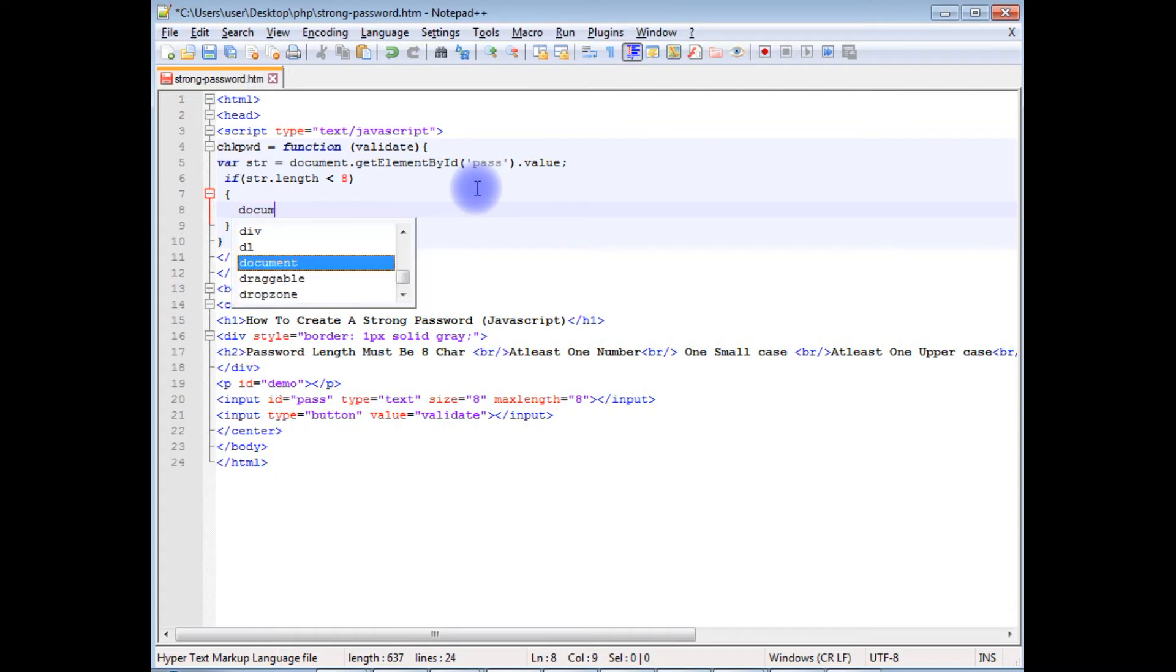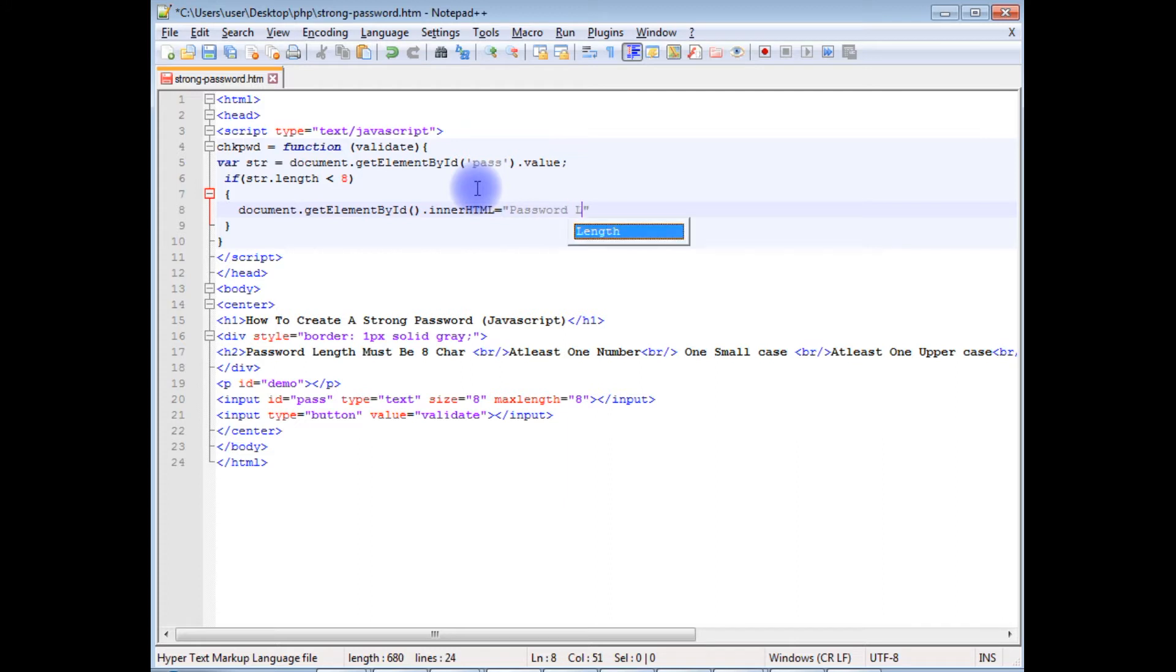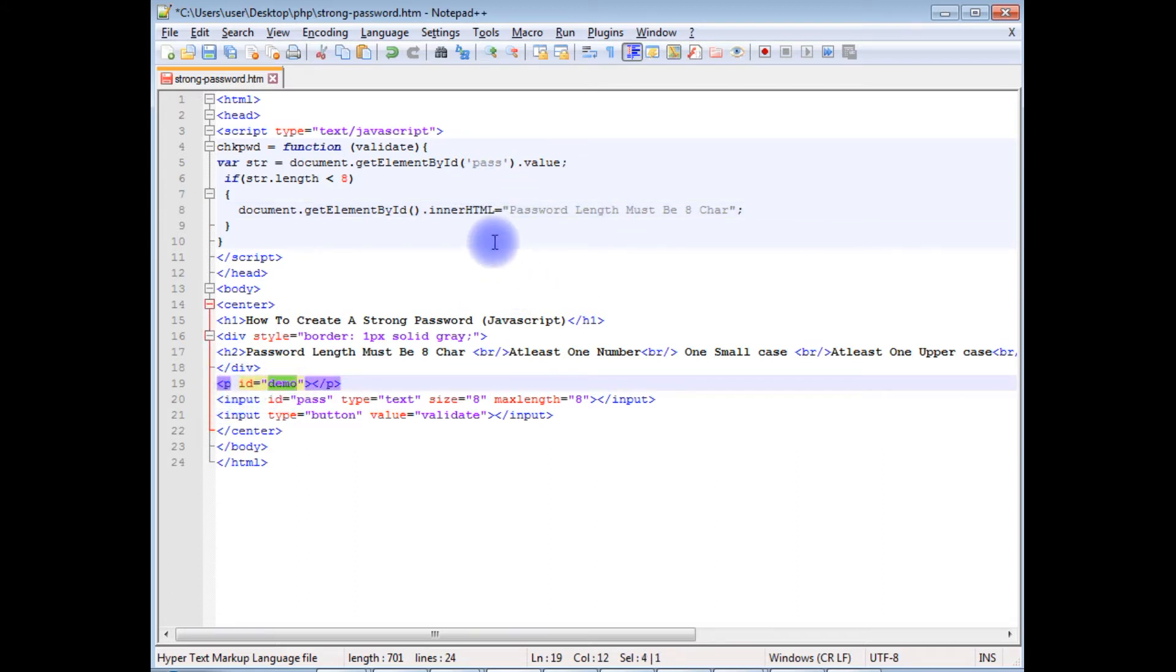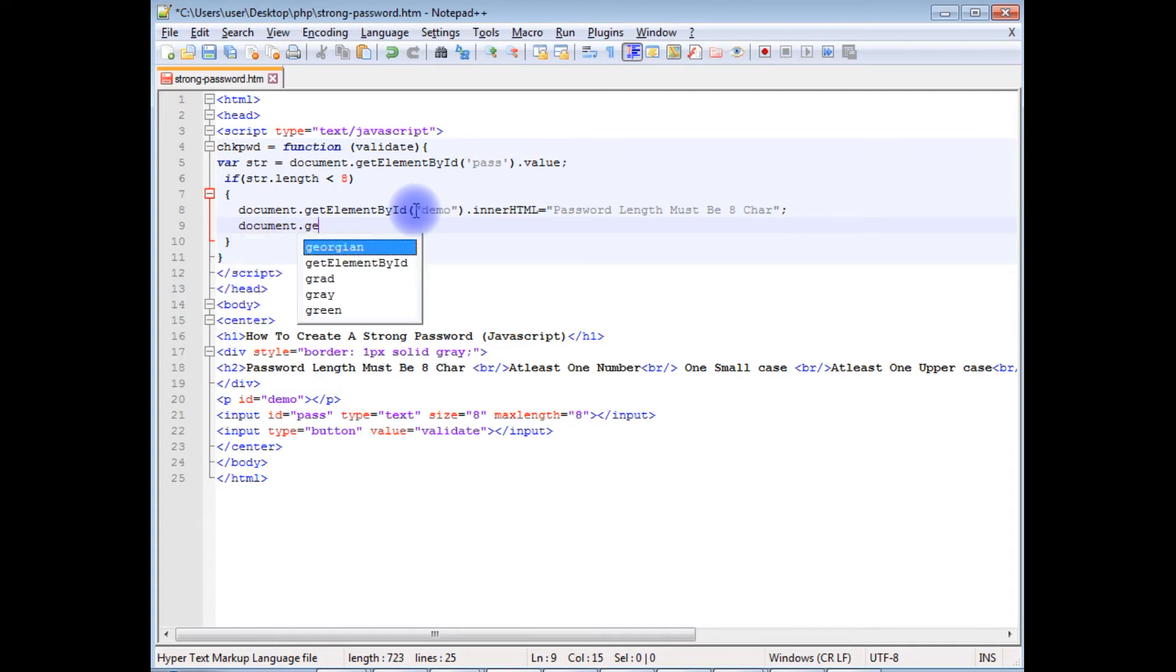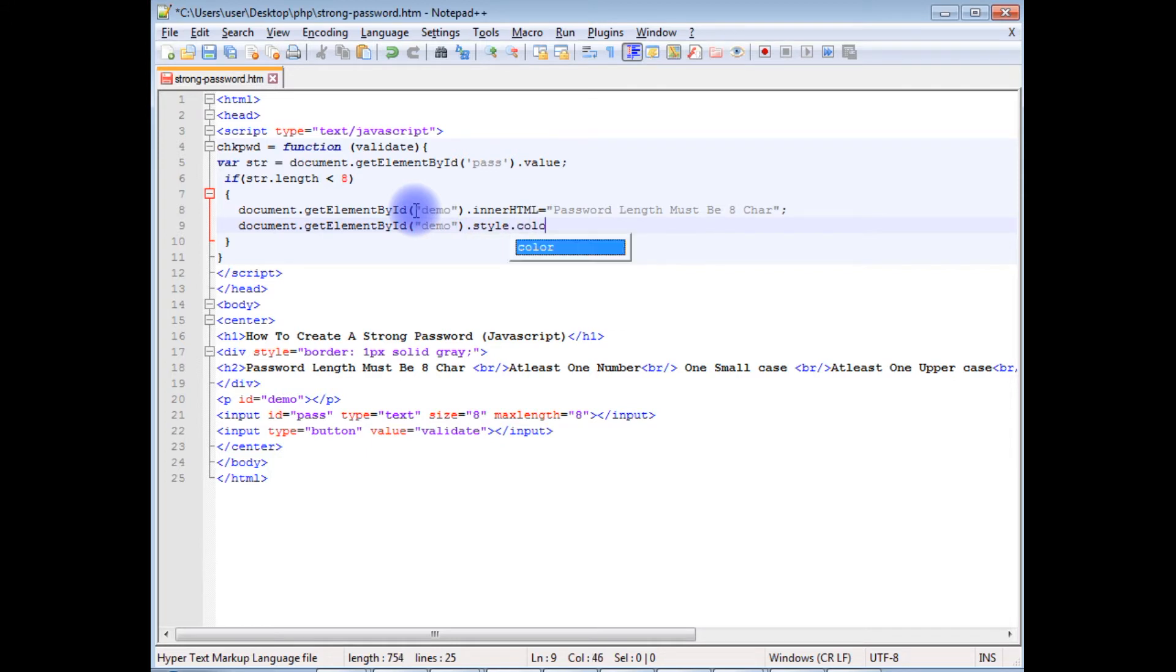Document.getElementById.innerHTML, I want to display message 'Password length must be 8 characters' and this message I want to display in this tag. Copy this id, paste here.